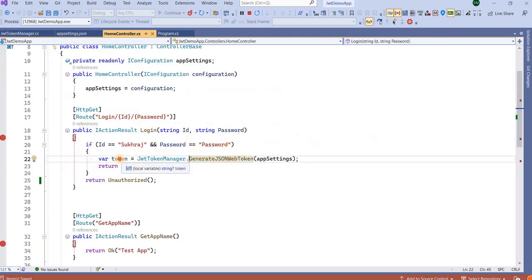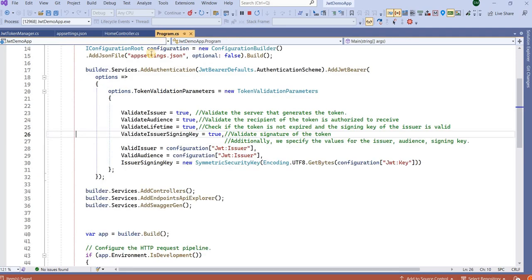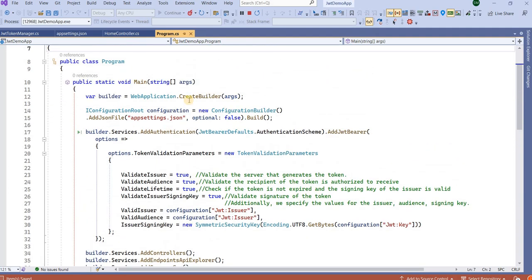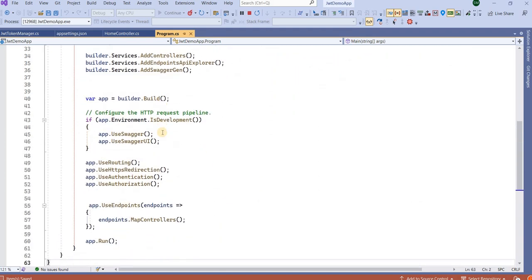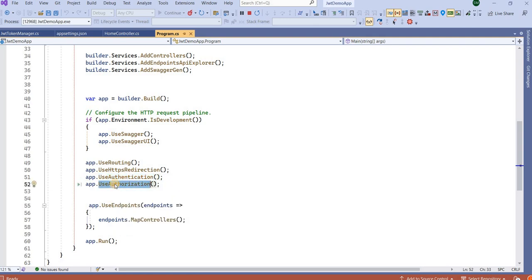In the next request, if we pass this token, the web application will validate it. In the Program.cs file (or Startup class in .NET Core 5.0), we add authentication and authorization services. We add an authentication service and also add it to the middleware pipeline — first authentication, then authorization.